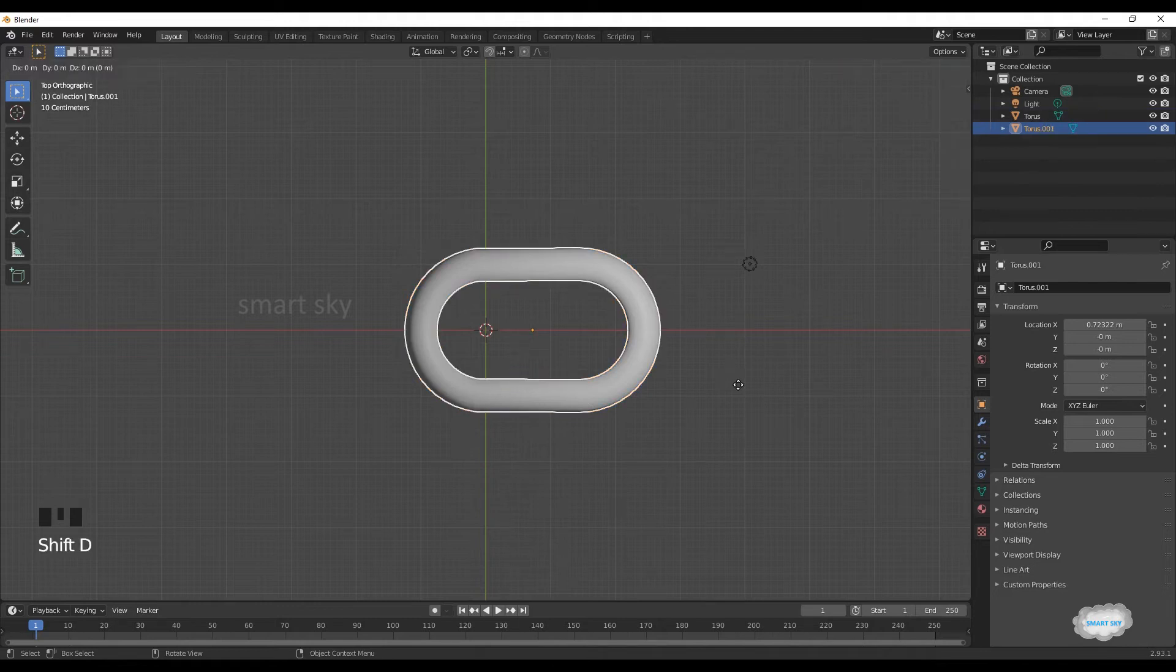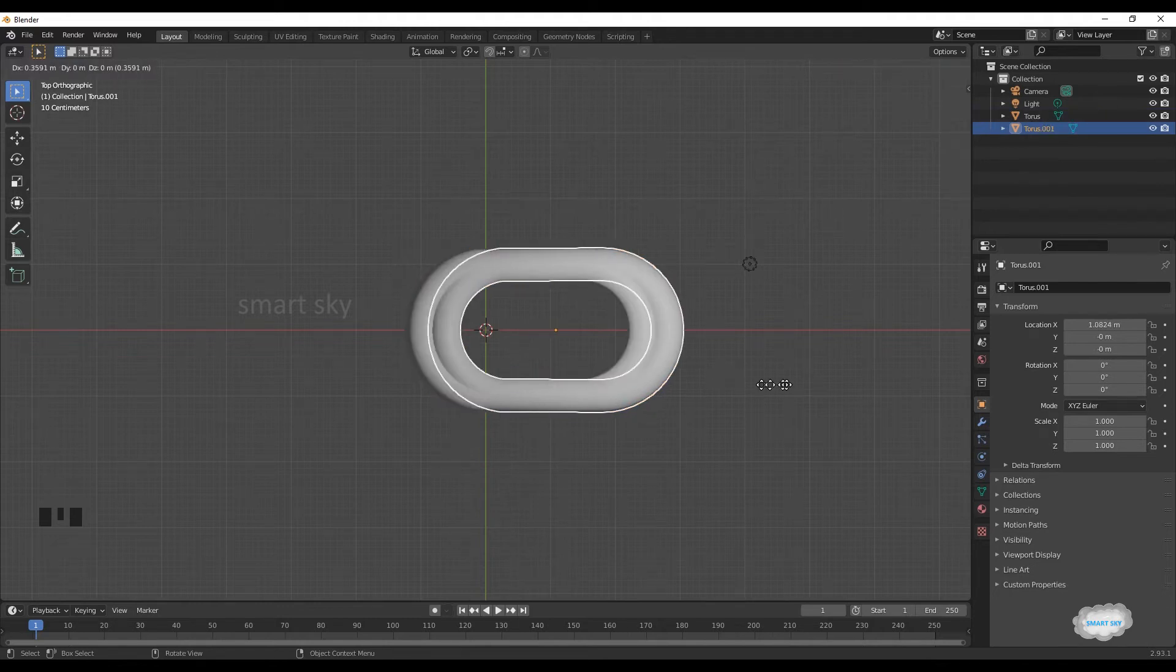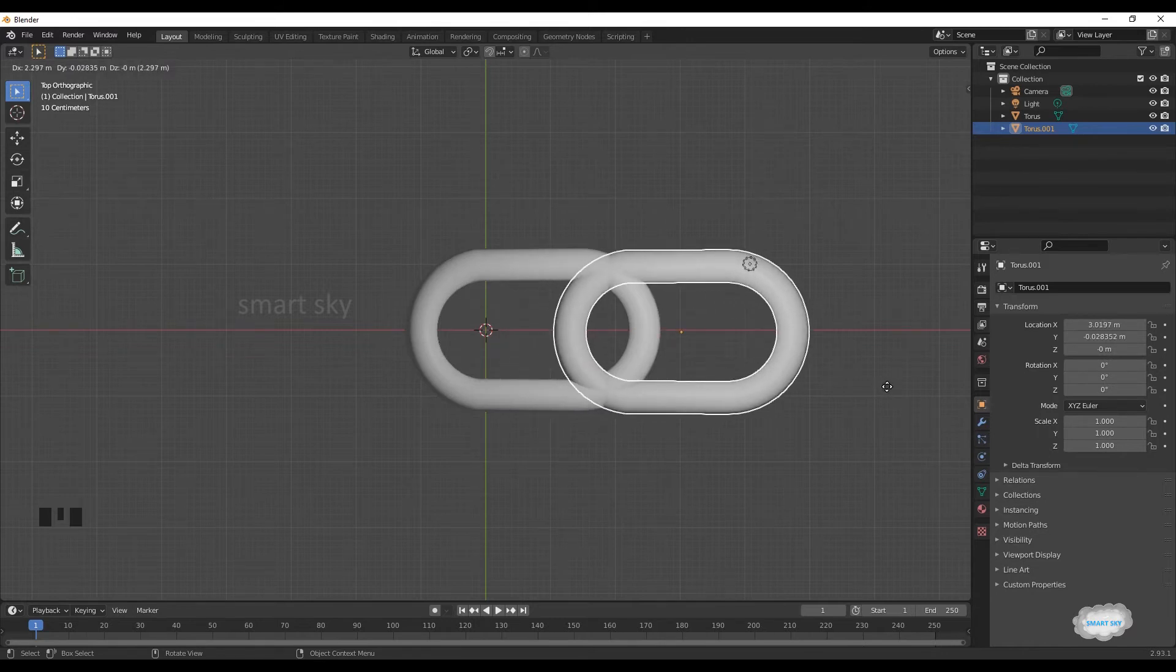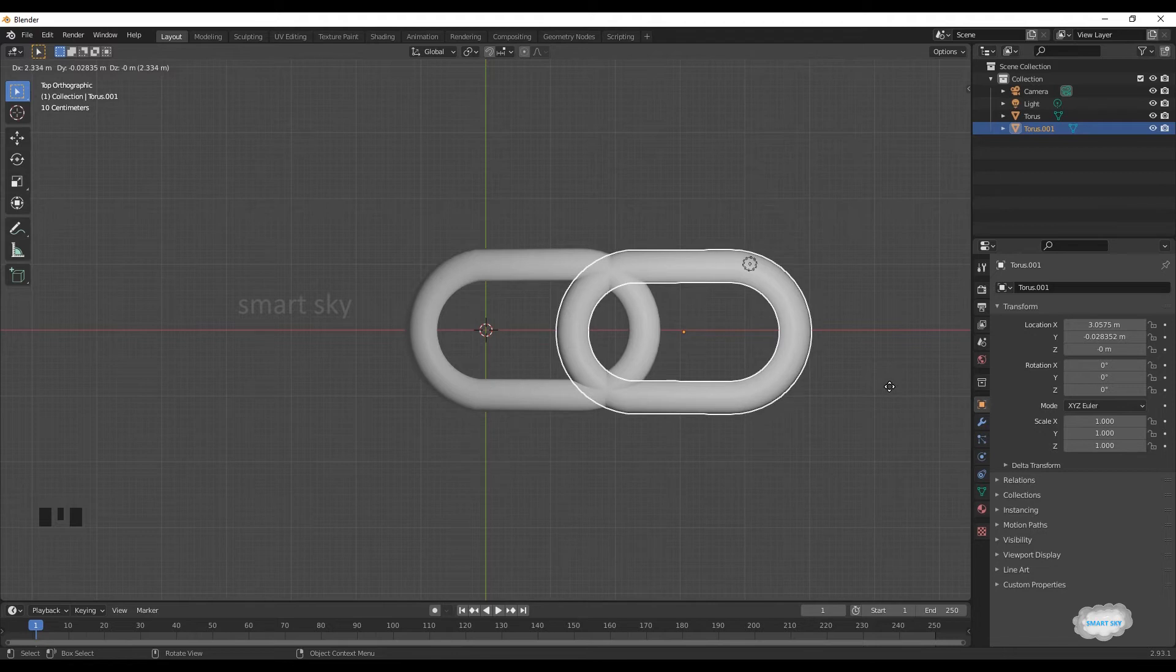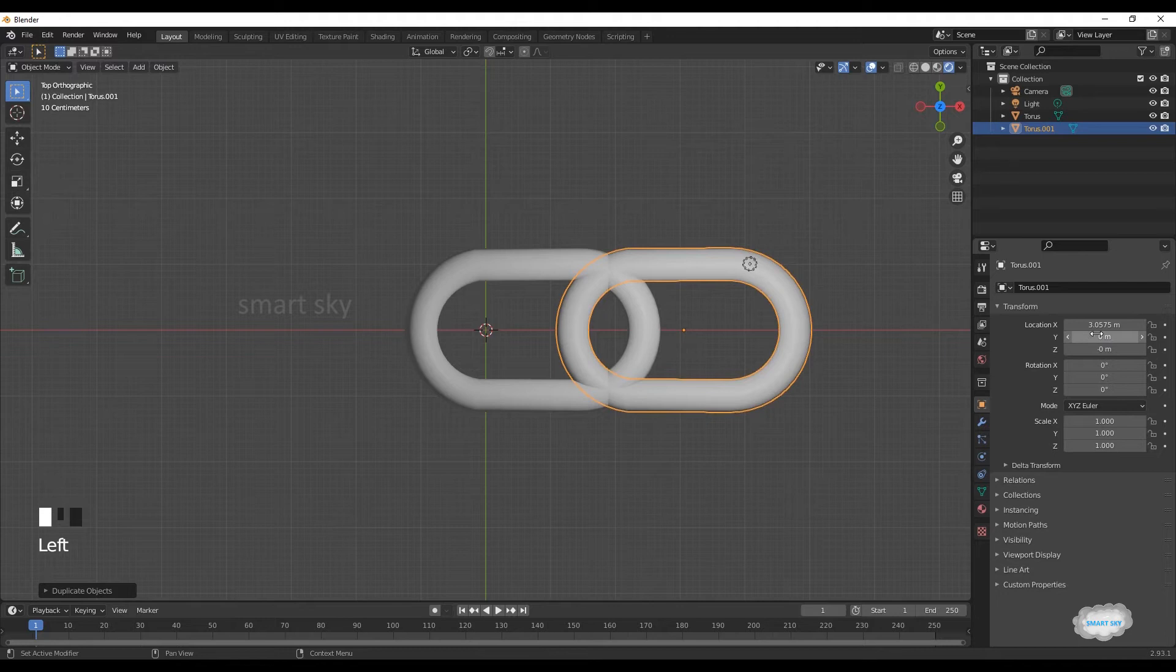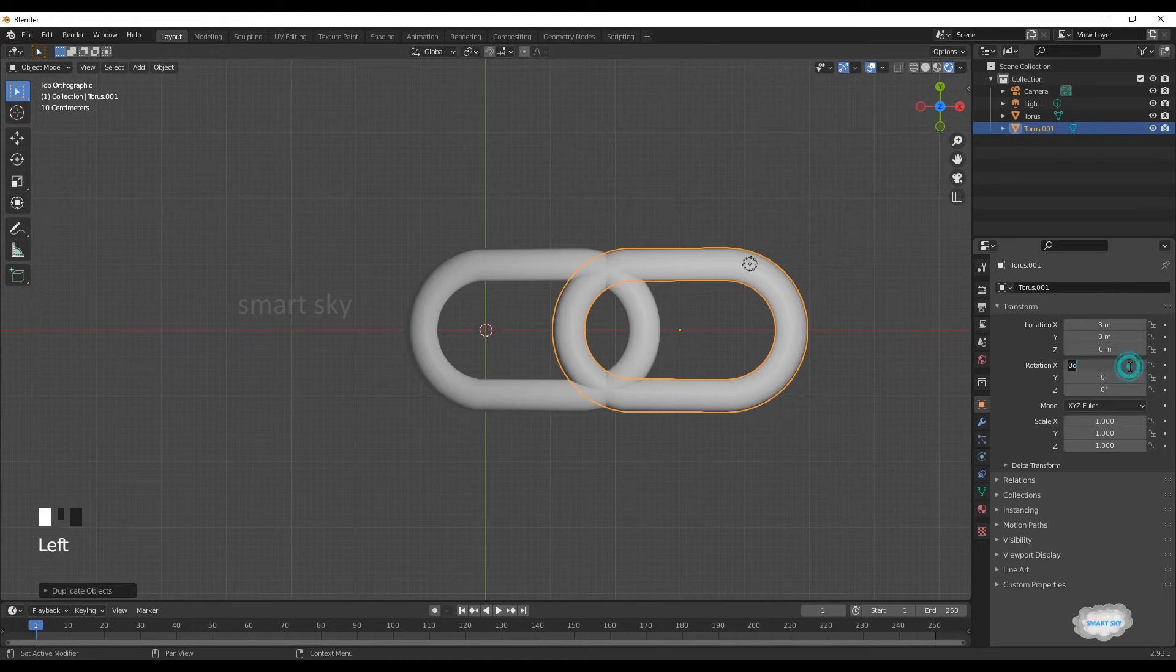Shift plus D to duplicate. Navigate. On location, Y axis 0, X axis 3. On rotation, X axis 90.